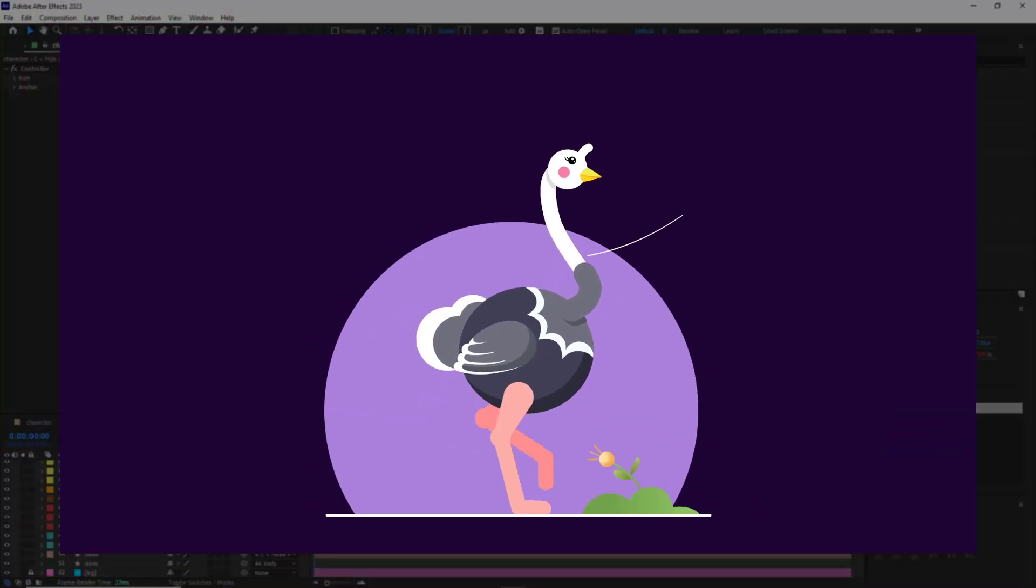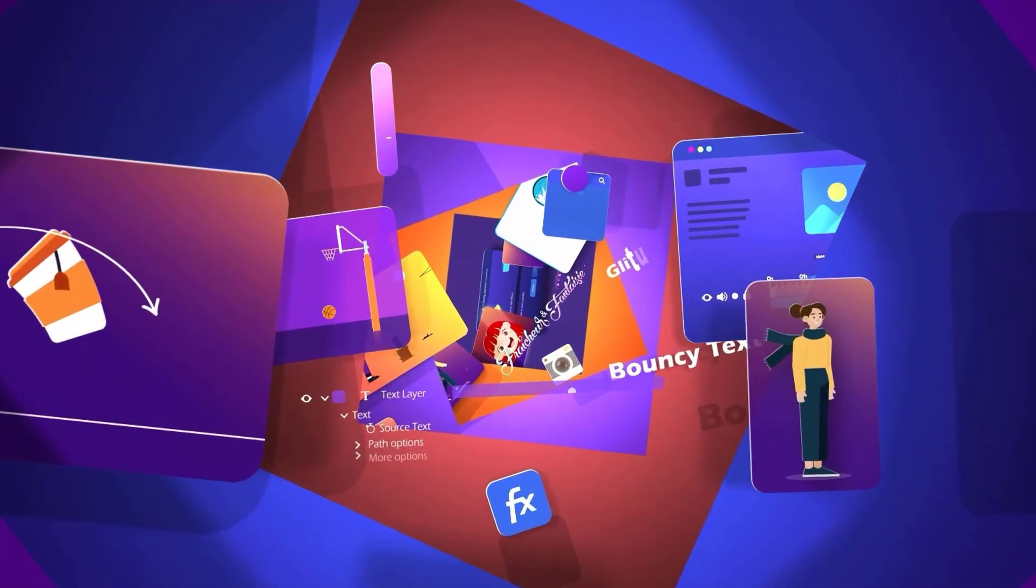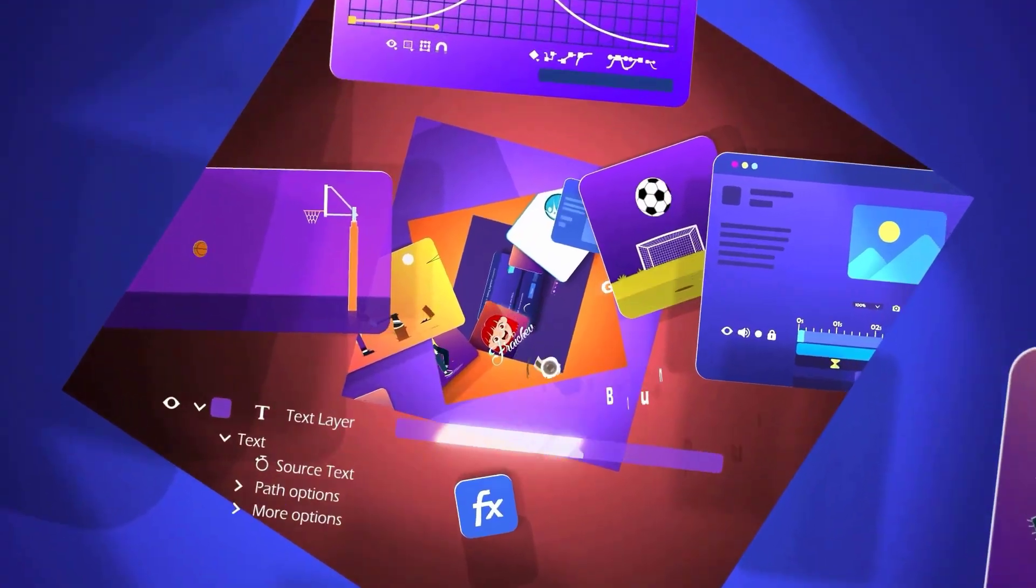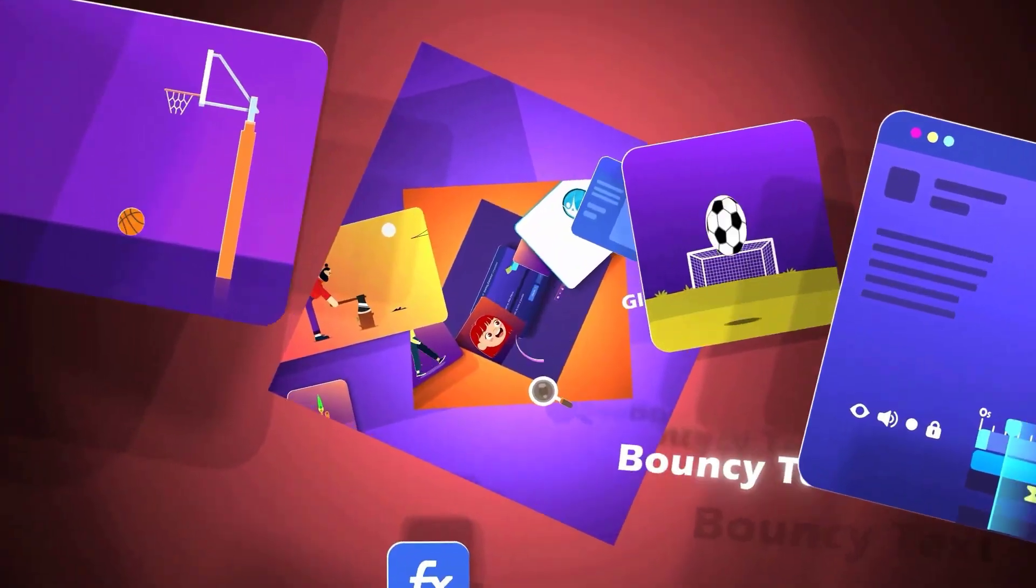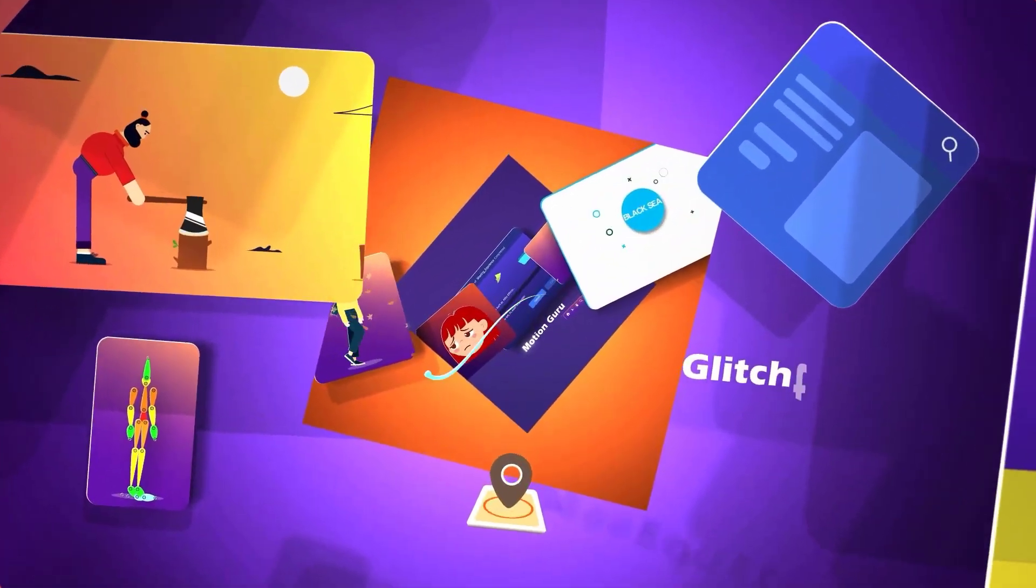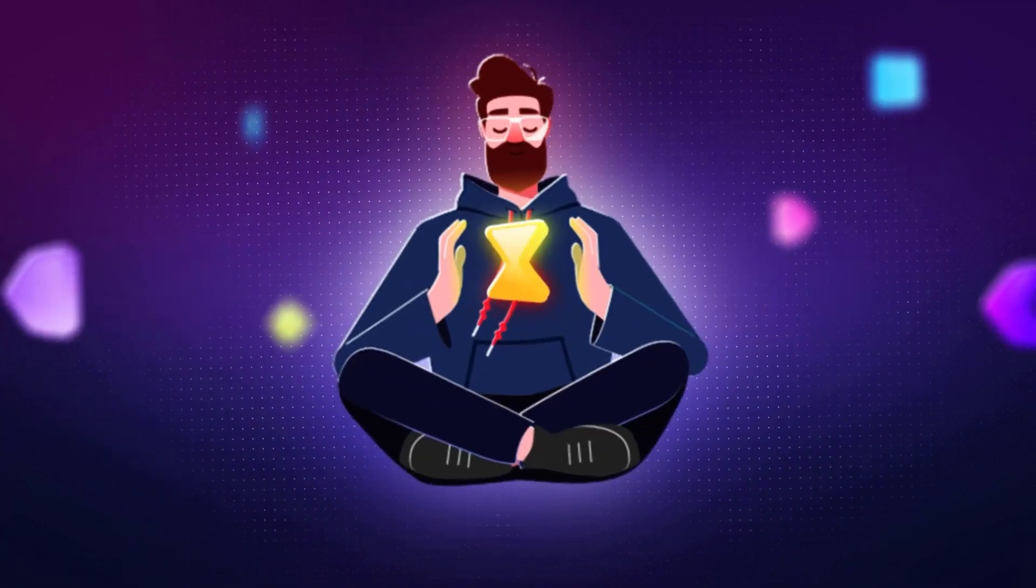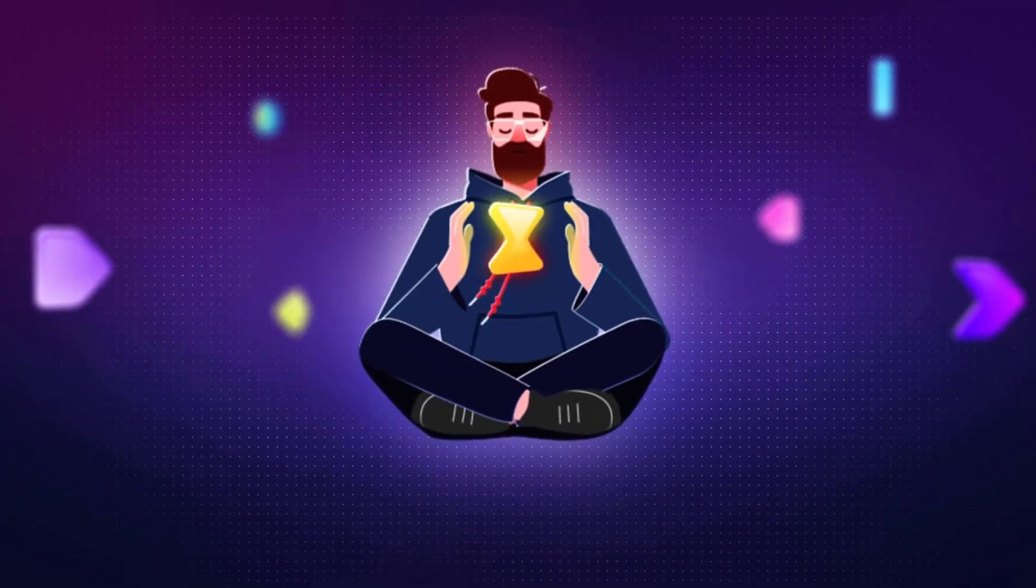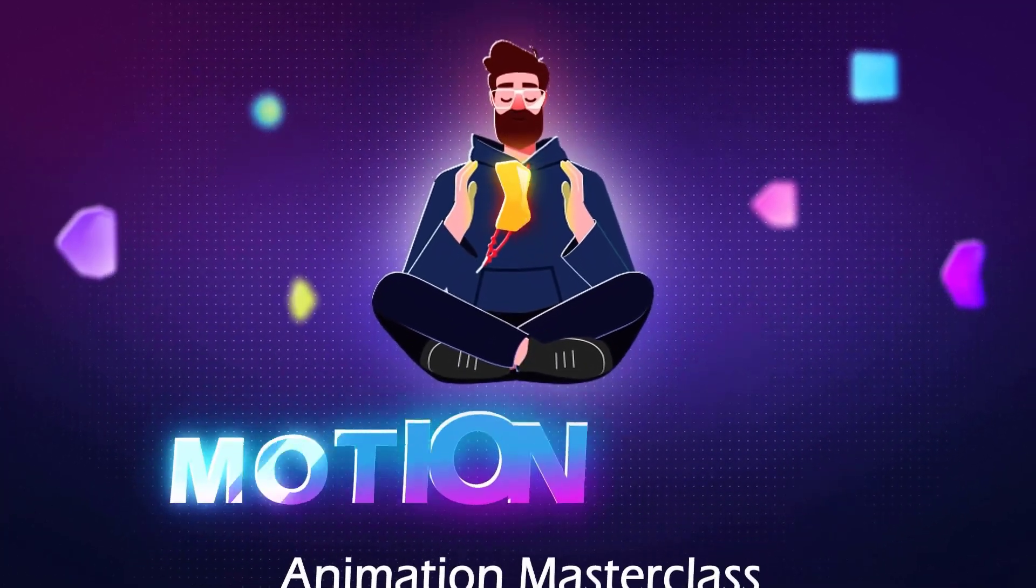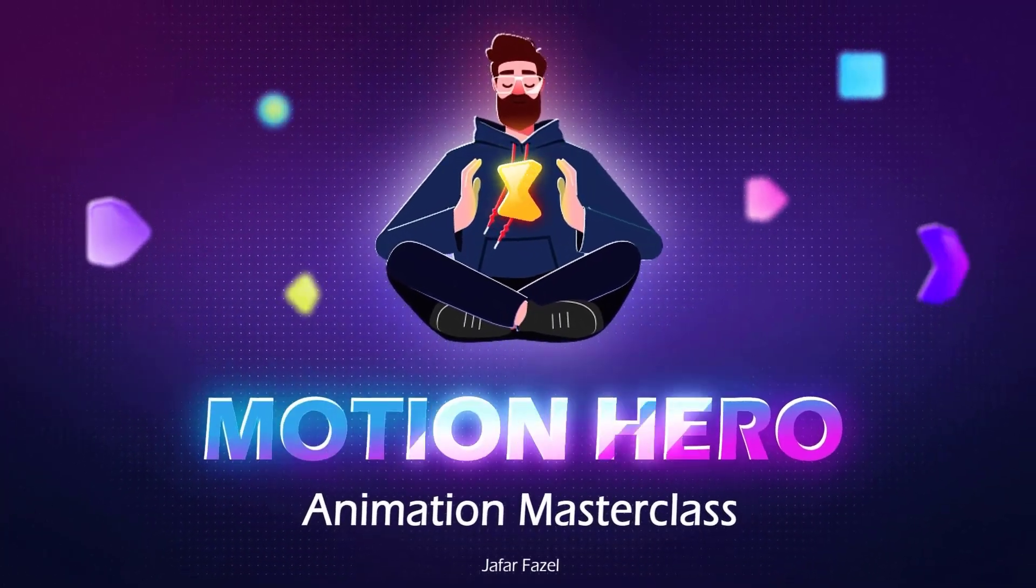If you like the method used to animate this ostrich, as well as many other animations that can improve the level of your animations, be sure to check out my Motion Hero course. Thanks for watching and I'll see you in the next video.